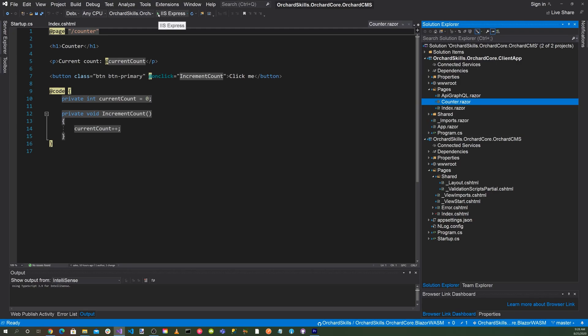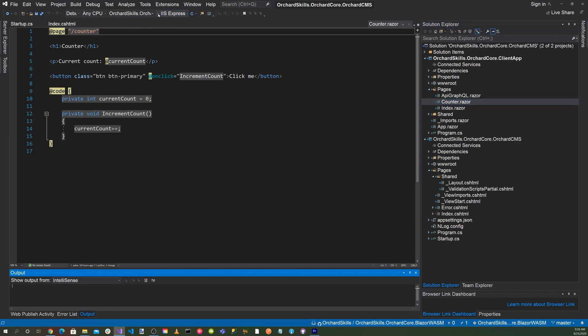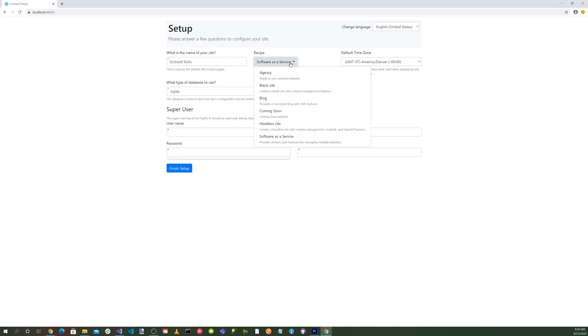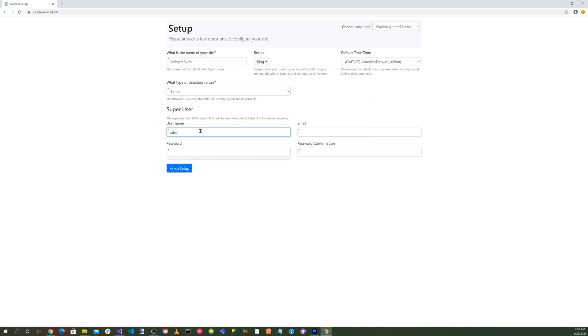Okay, great. We got the orchardcore setup page. Select our site name. Let's select the blog recipe. Enter our credentials. And let's click the finish setup button.